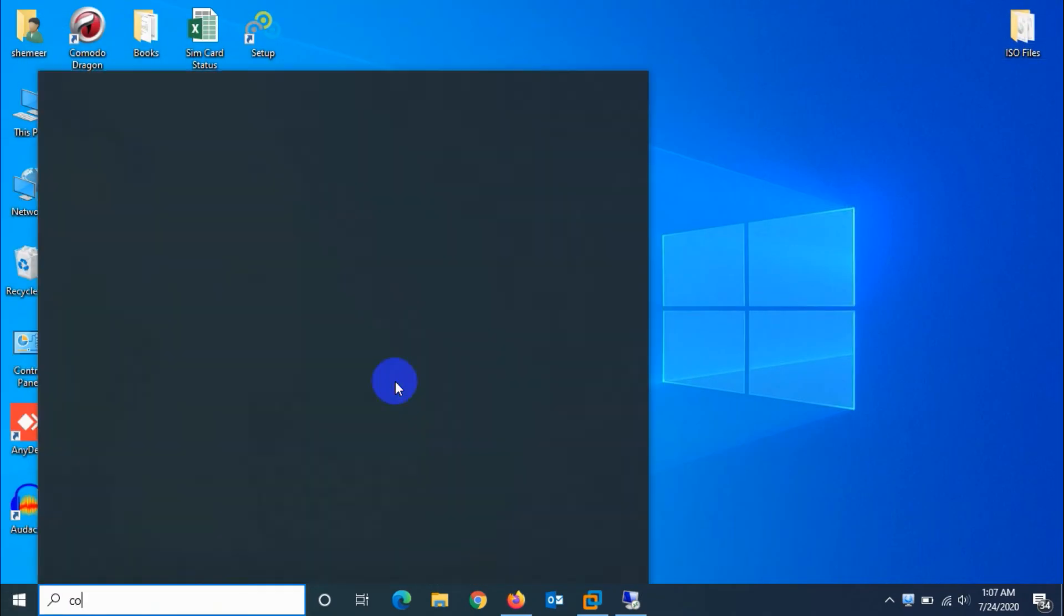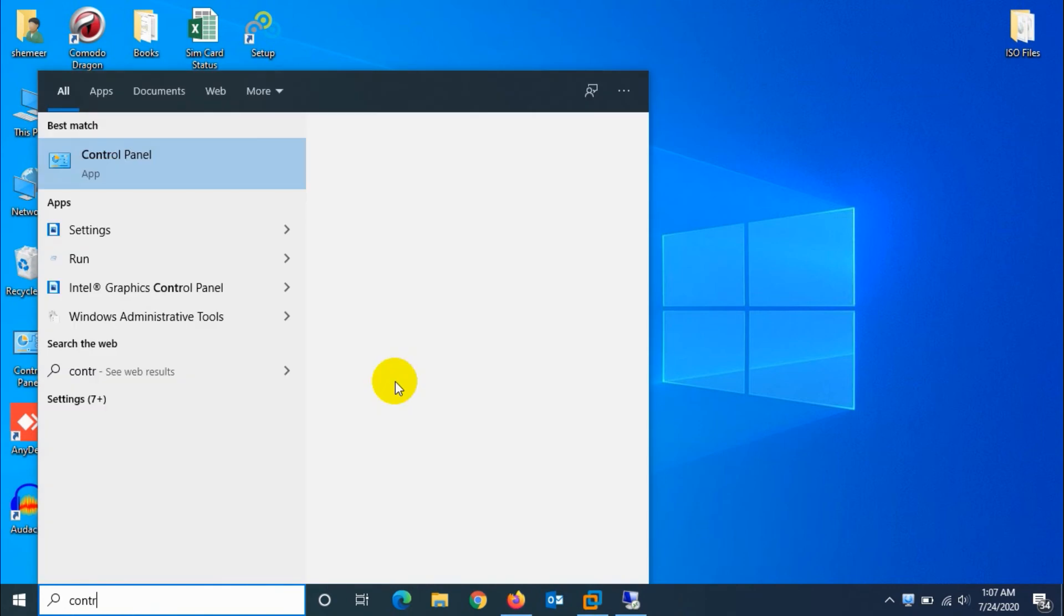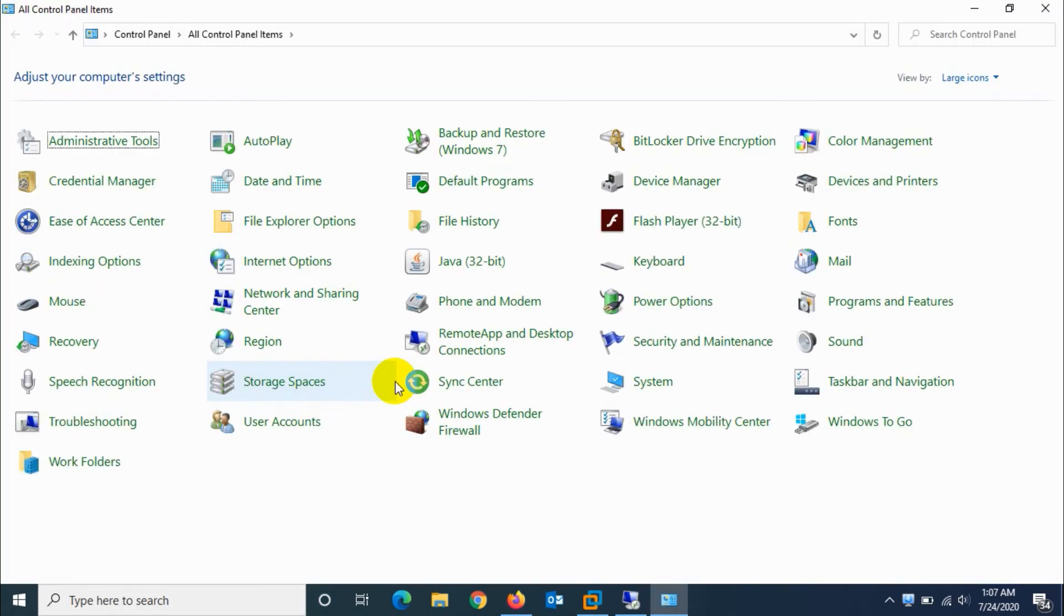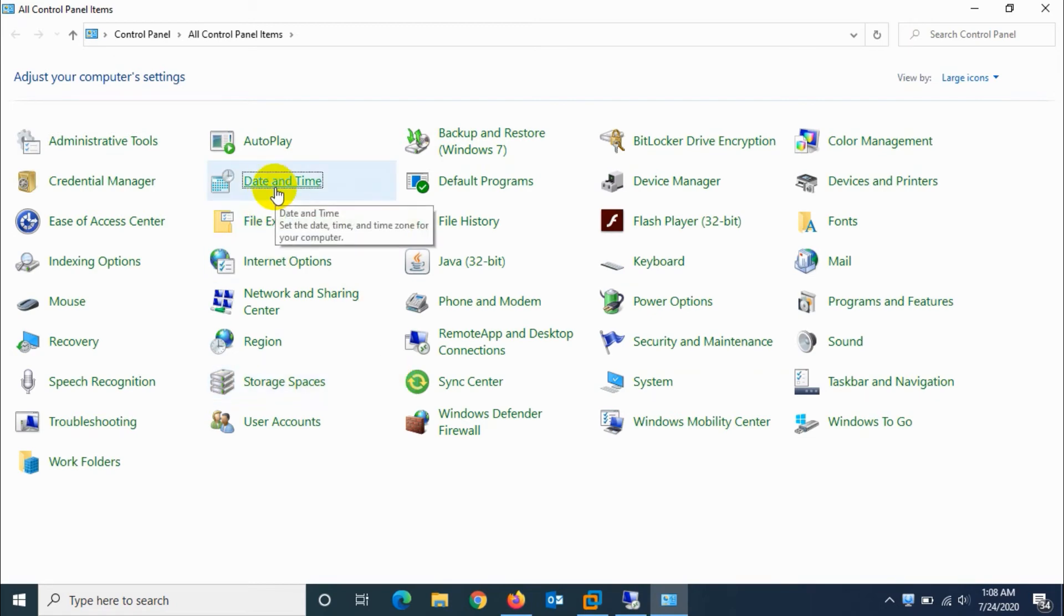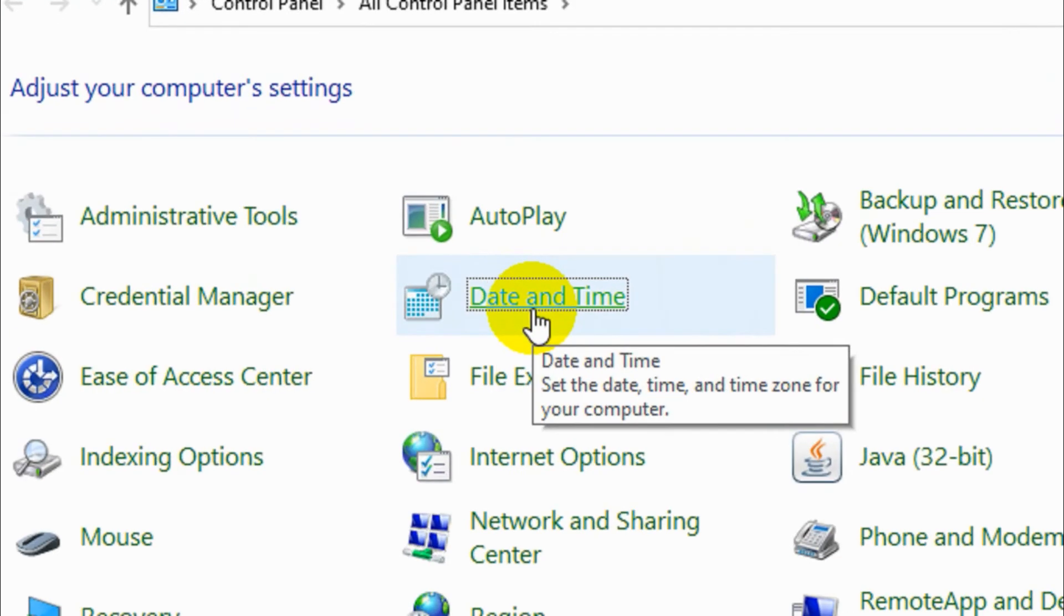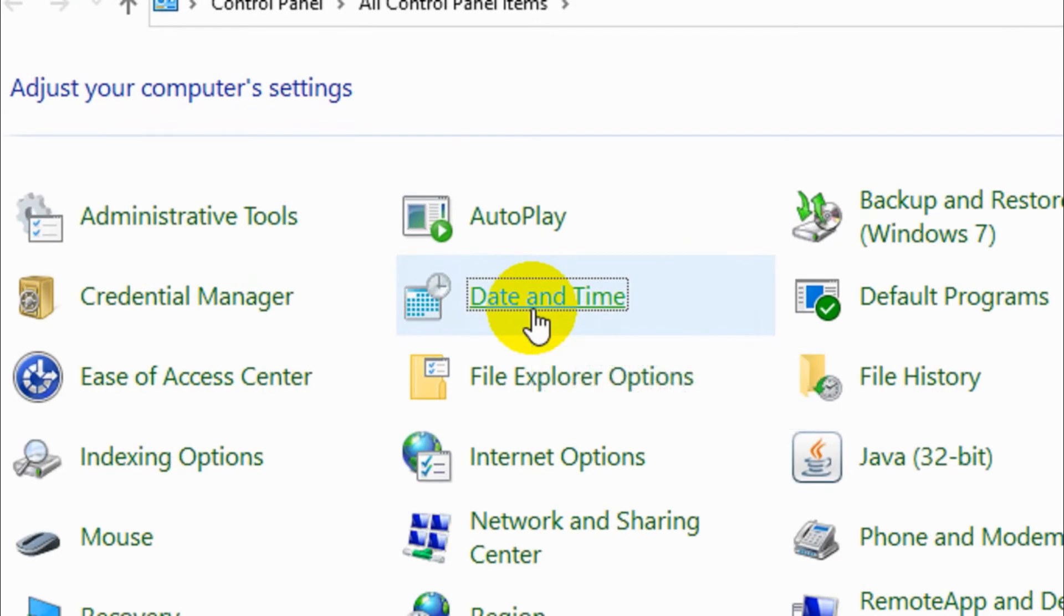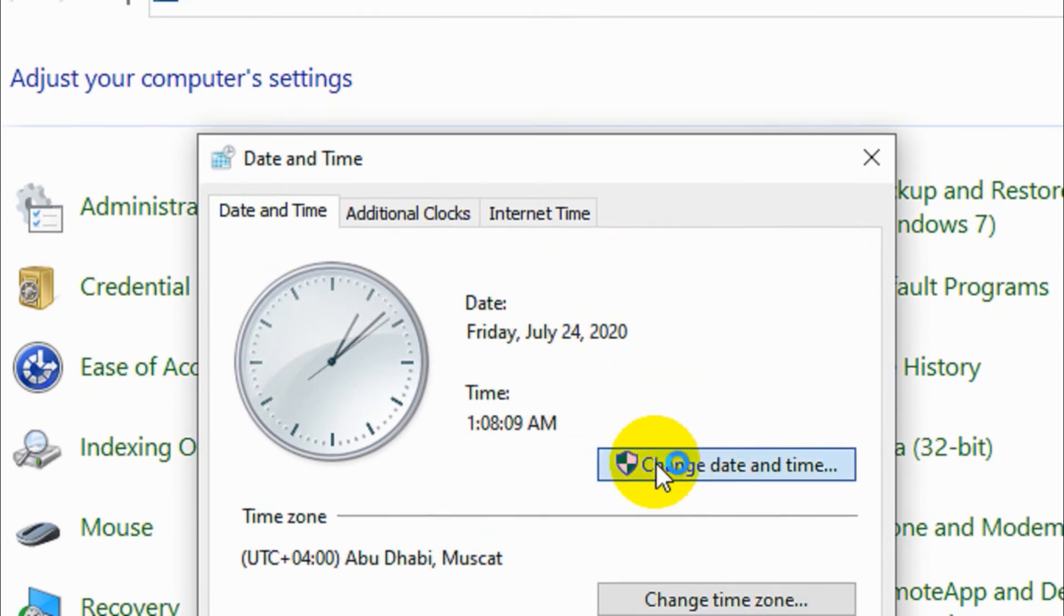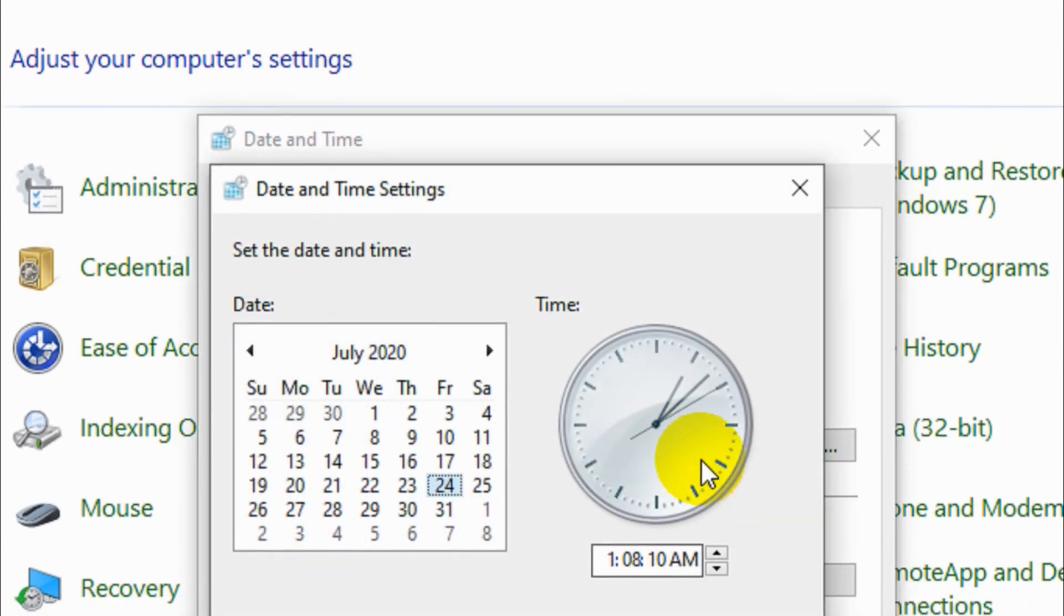There is a traditional way that we do from Control Panel. Open the Control Panel, go to the date and time option. When you click on the date and time option, we get the same option that we had in Windows 7.